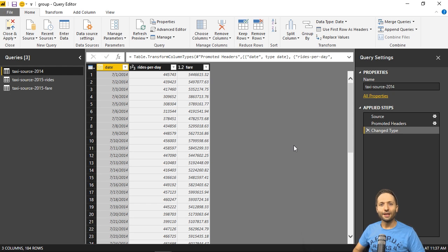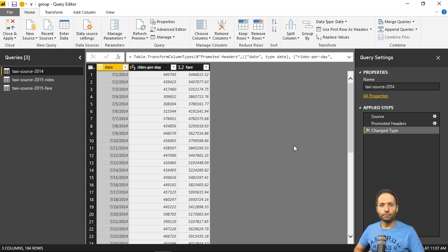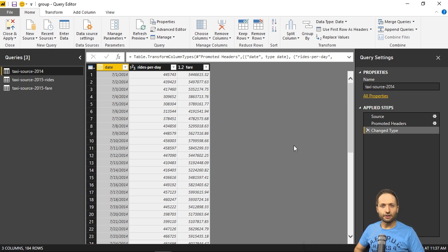Welcome back! In this video we will create a project in Power BI Desktop. We will work on Big Data this time.